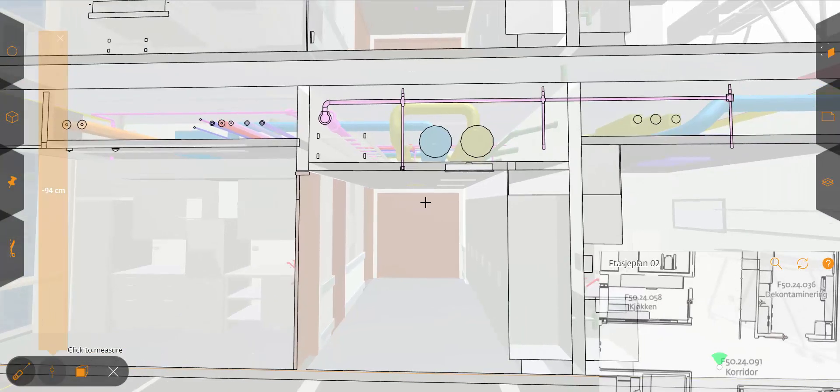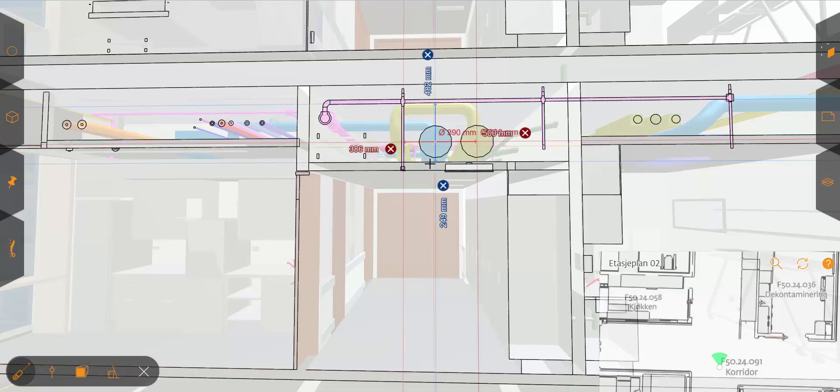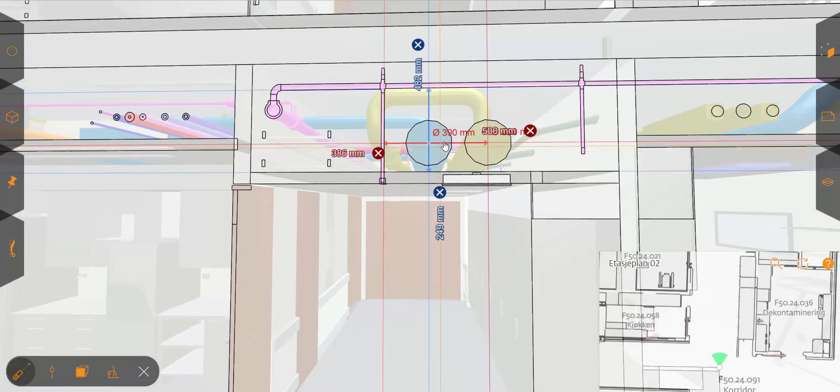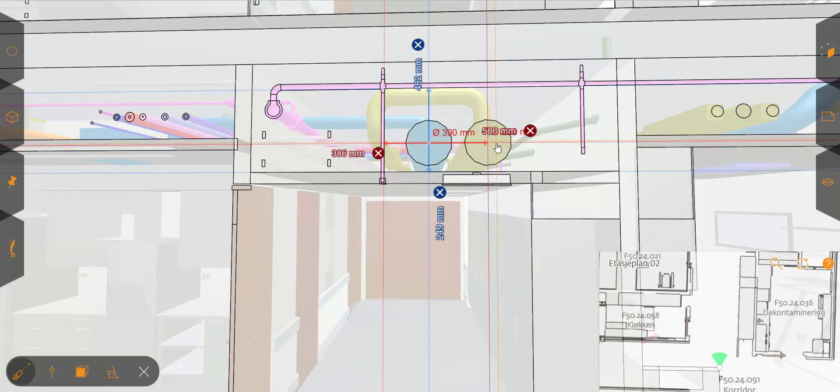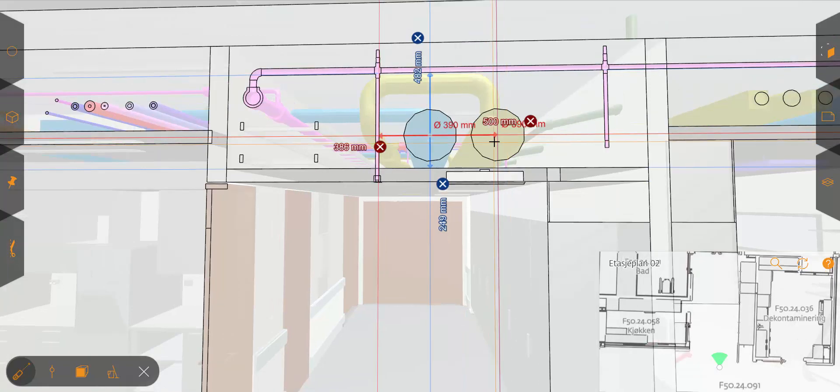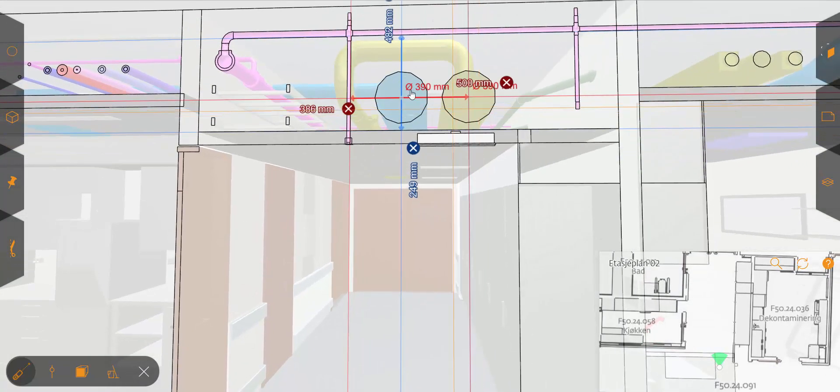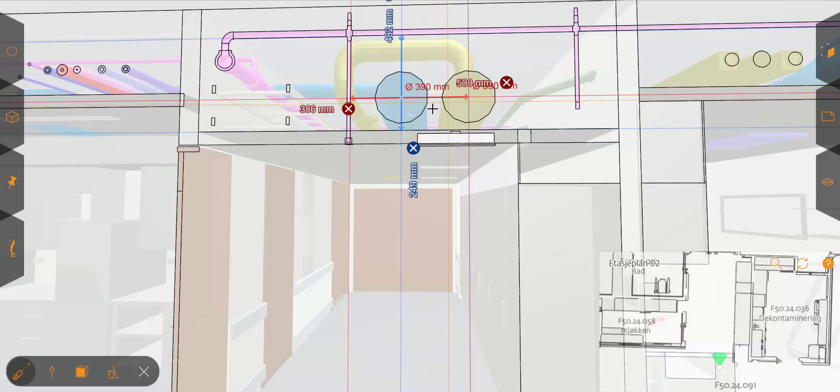And in this view you can add additional measurements. If I start clicking on one of the circular objects it will identify the center point of that, in this case the duct. And it will give me the diameter and the distance to the next duct which also identifies the center point there. So you will get the dimension by diameter and the distance between the center points of those ducts.